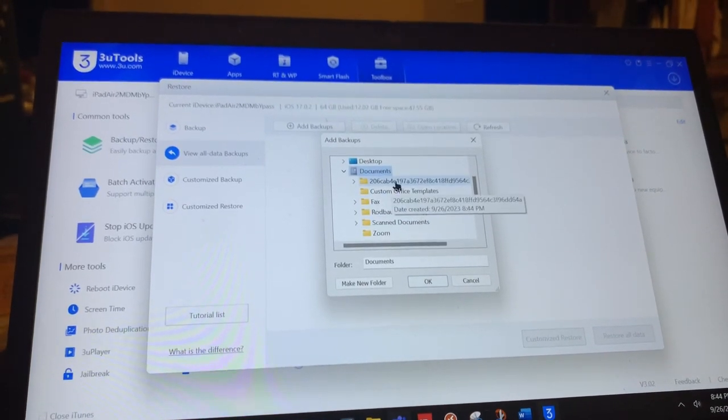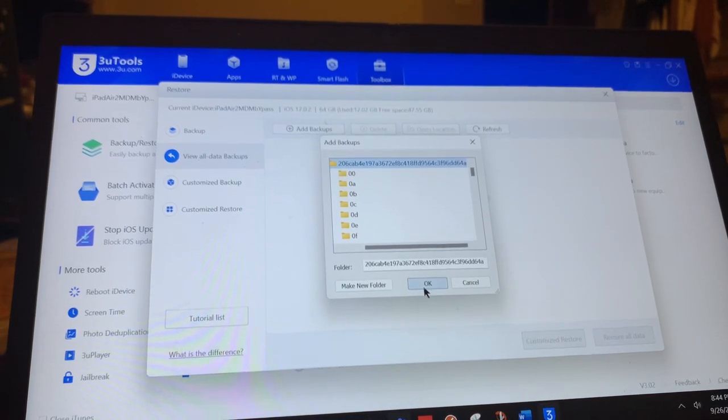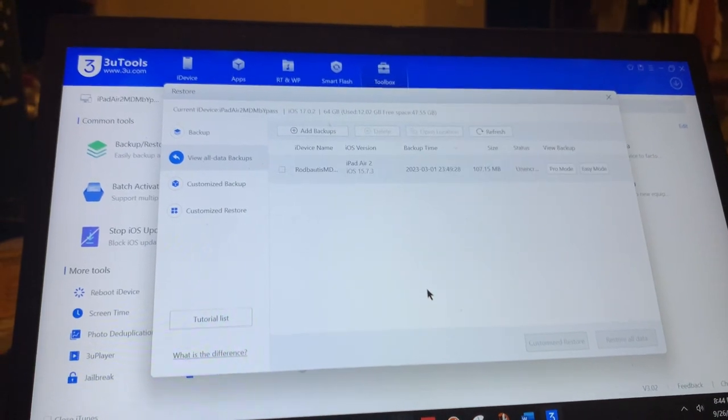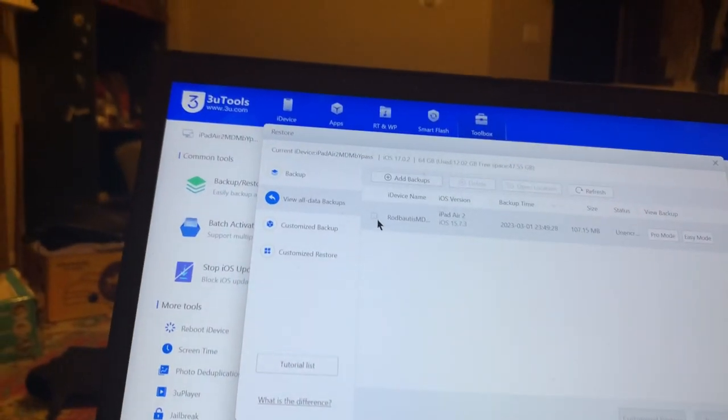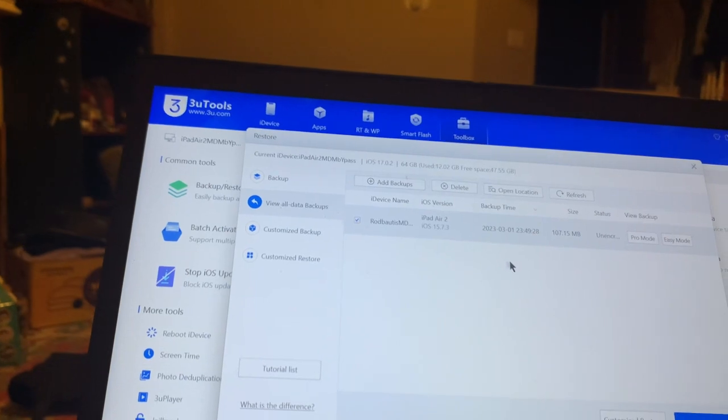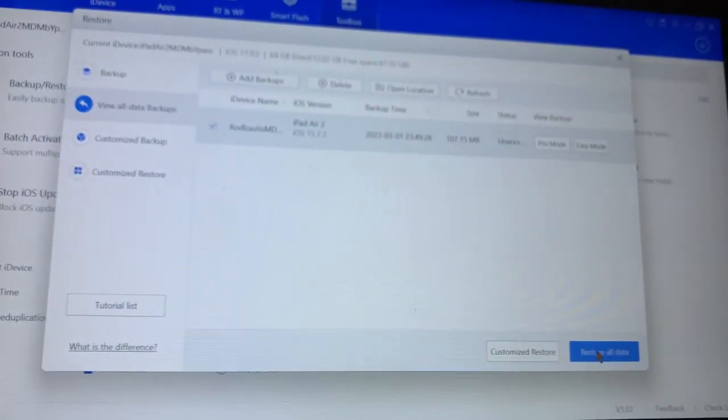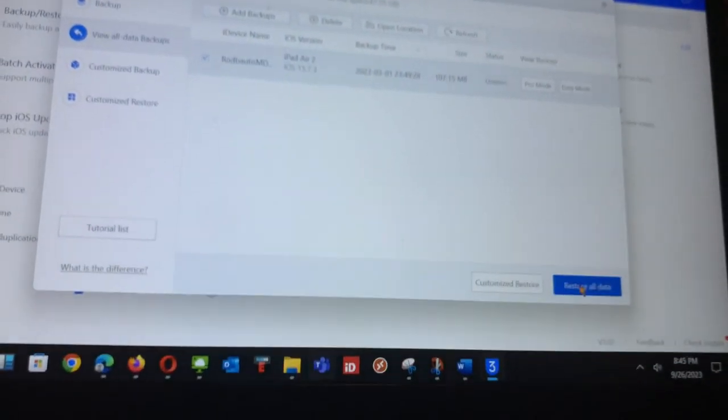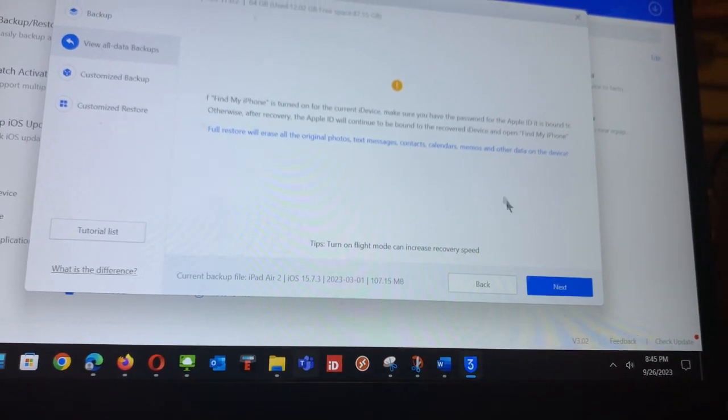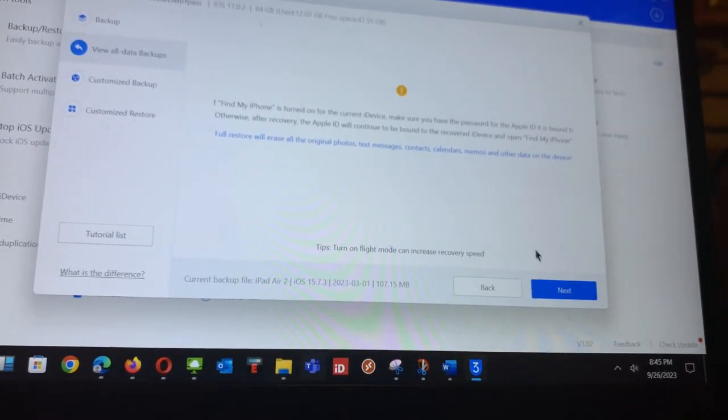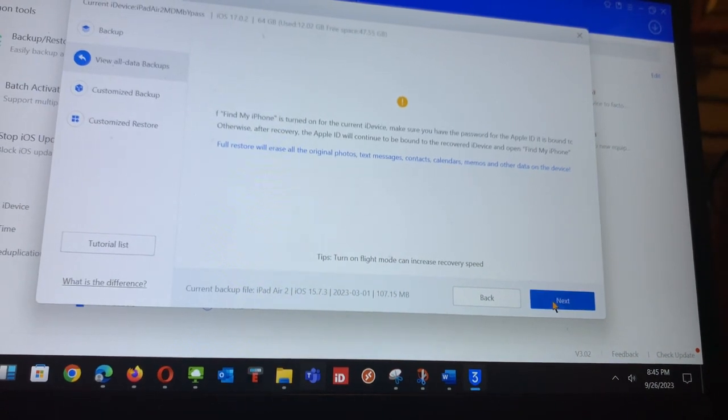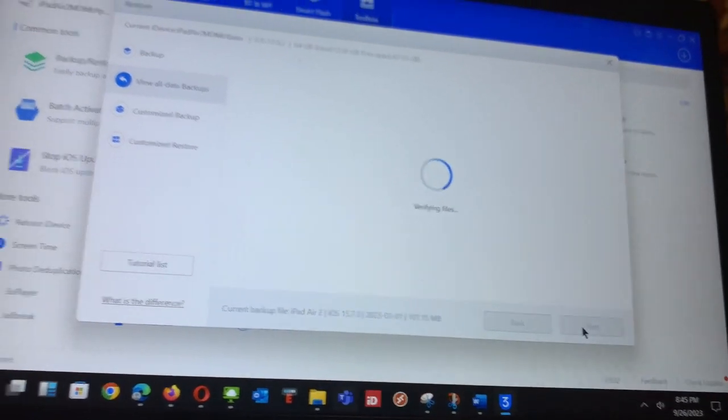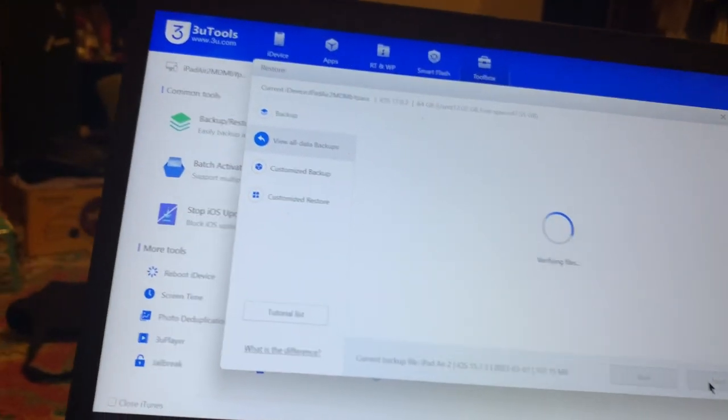This is the folder, say okay. So it has been added. I will check that and then I will do restore all data. It says the file is deactivated, it is checking the file.